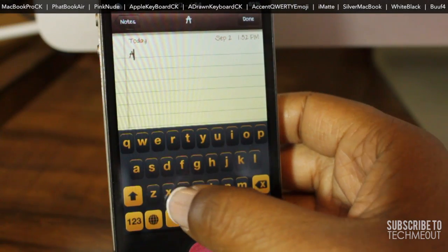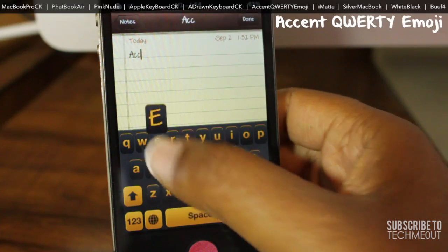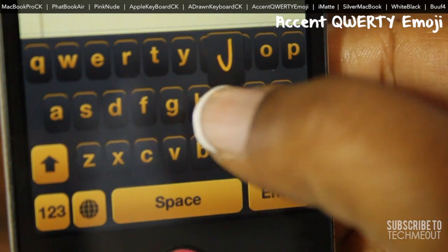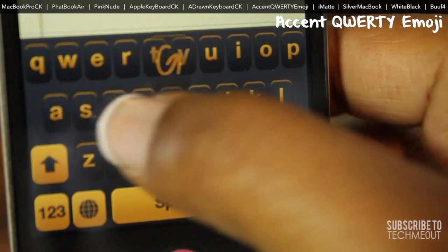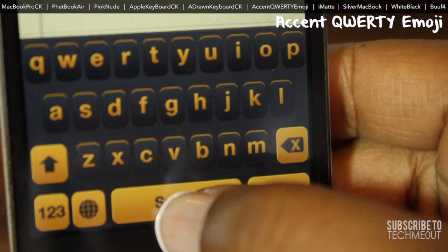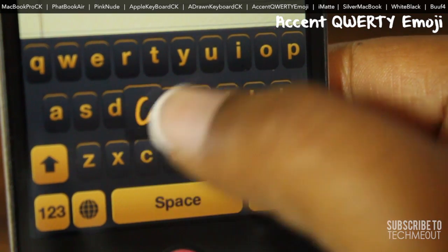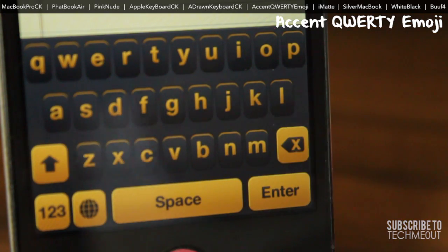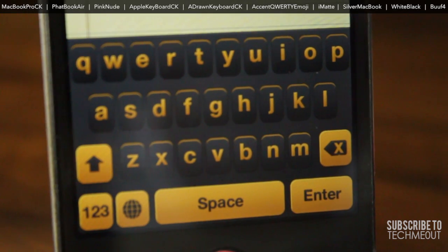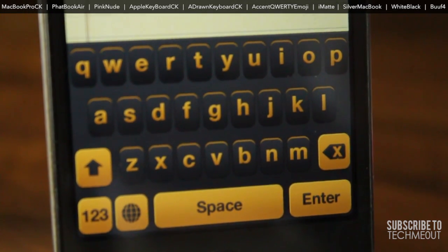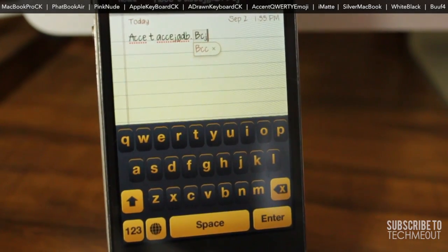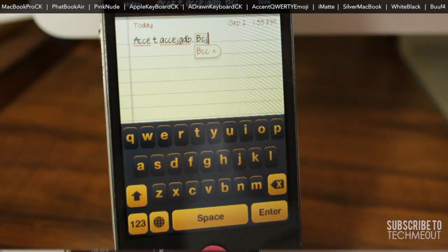For the next keyboard I'm going to show you, you will have to purchase the Accent theme. To find out more about the theme you can click the link in this video, but it is worth purchasing. You have this black and yellow layout with a kind of 3D bubbled look to the keys of the keyboard. It still looks good and it is definitely a great accent to the Accent theme.